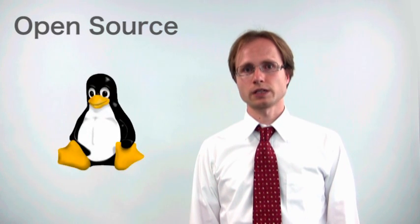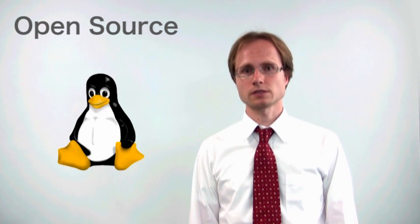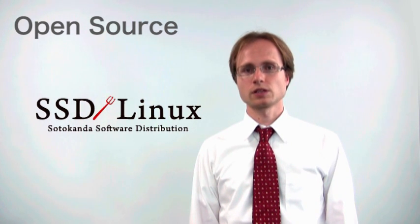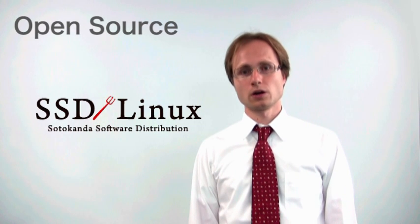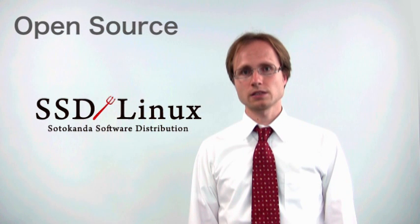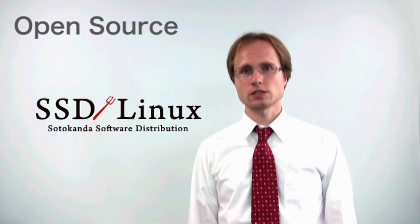At Plathome we believe in the benefits of open source. We were the first company to bring Linux to the market in Japan back in 1993 and we continue to build on our long years of experience. The OpenBlocks 600 comes pre-installed with SSD Linux, a specialized Linux distribution Plathome developed for the OpenBlocks series. All firmware and pre-installed software on the OpenBlocks is open source. You can customize the device exactly as you need.